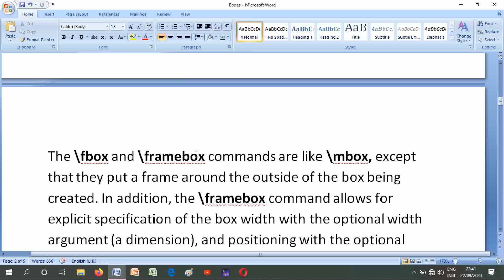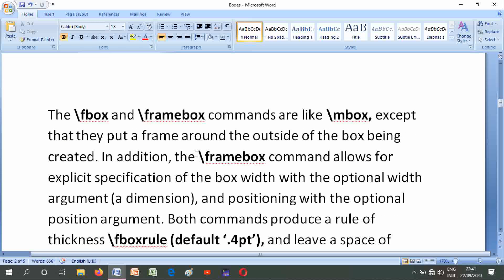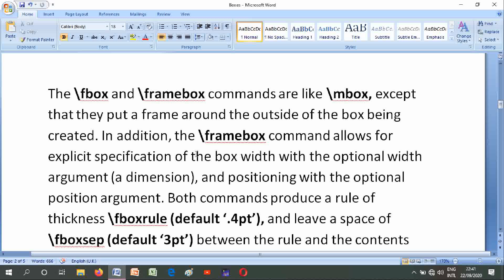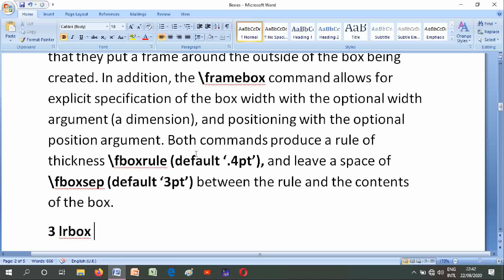The \fbox and \framebox commands are like \mbox except that they put a frame around the outside of the box being created. In addition, the \framebox command allows for explicit specification of the box width with the optional width argument and positioning with the optional position argument. Both commands produce a rule of thickness \fboxrule (default 0.4pt) and leave a space of \fboxsep (default 3pt) between the rule and the contents of the box.